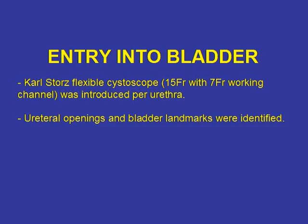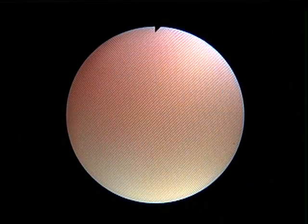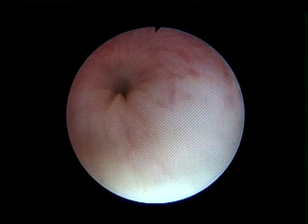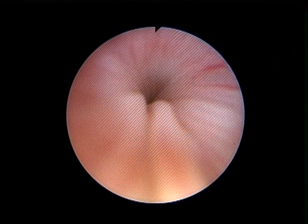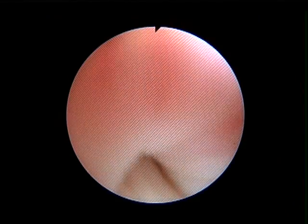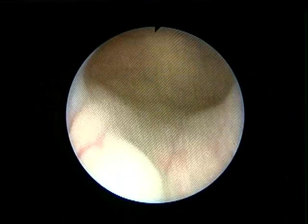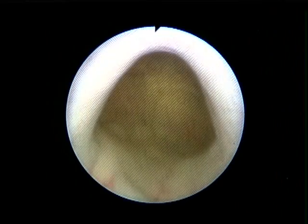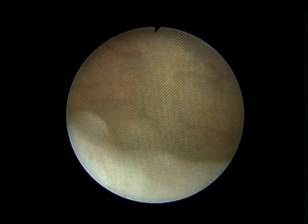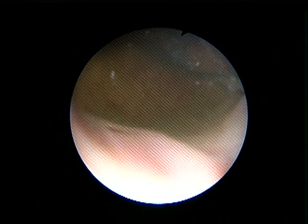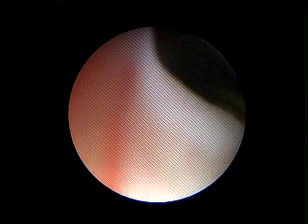Cystoscopy was done and the bladder landmarks were identified. The video shows the urethral sphincter and the entry into the bladder. Bilateral ureteric orifices were identified and a safety guide wire was placed.